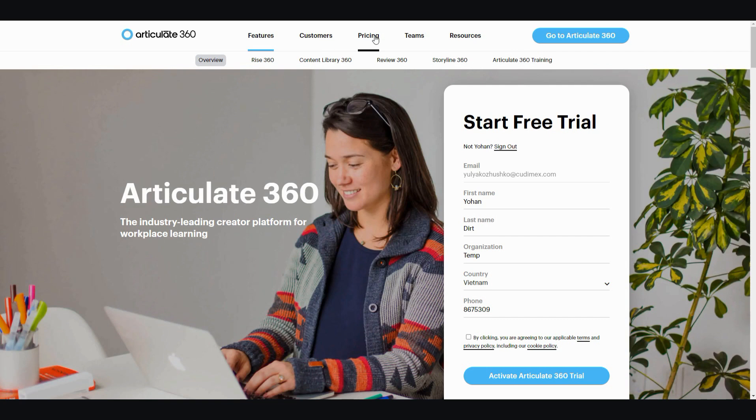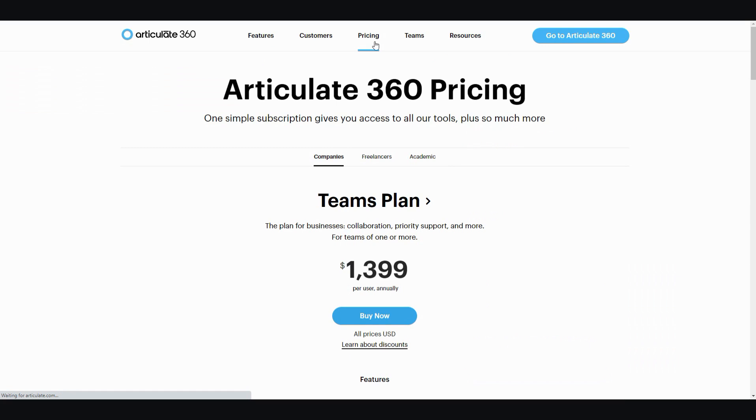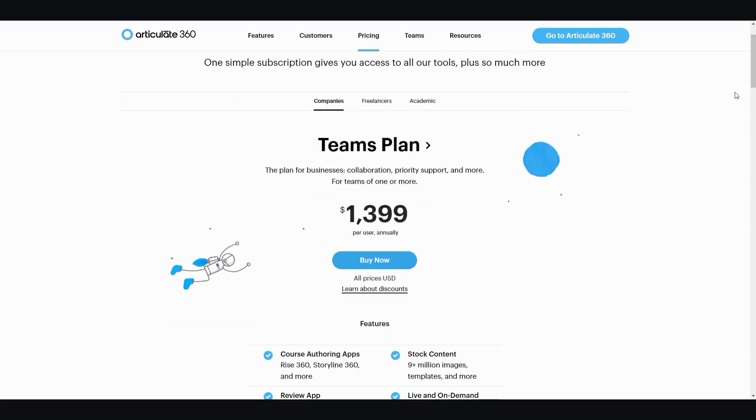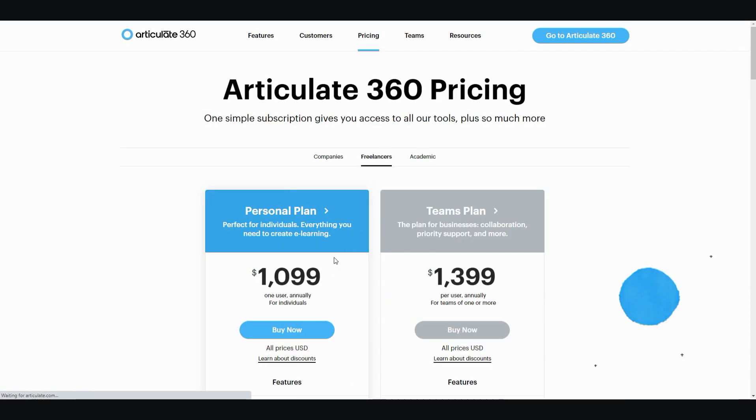It is not clickbait when I tell you that this is actually a $1,000 software. It's over $1,000 if you're using it for a team, or even using it for a freelancer, it's almost $1,100—$1,099.